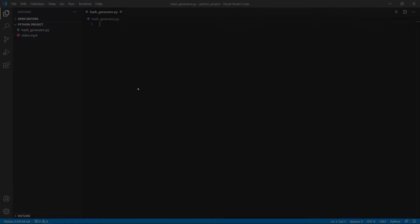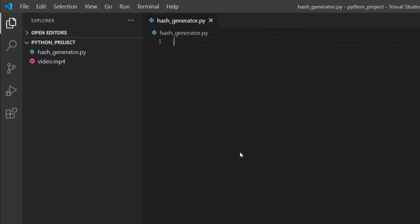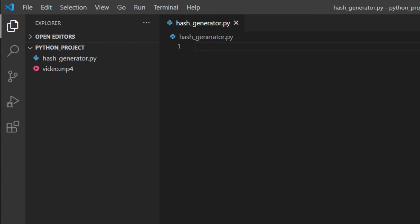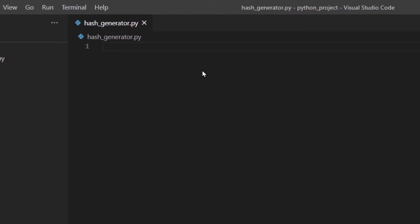When you download something from the internet, whenever possible you should check if the hash of the file matches the one given, to make sure that the file is not corrupted. In today's video I'm going to show you how you can make your own hash generator. I've already created a file called hash_generator.py and I've got my video.mp4, which is the file that I'm going to generate the hash of.